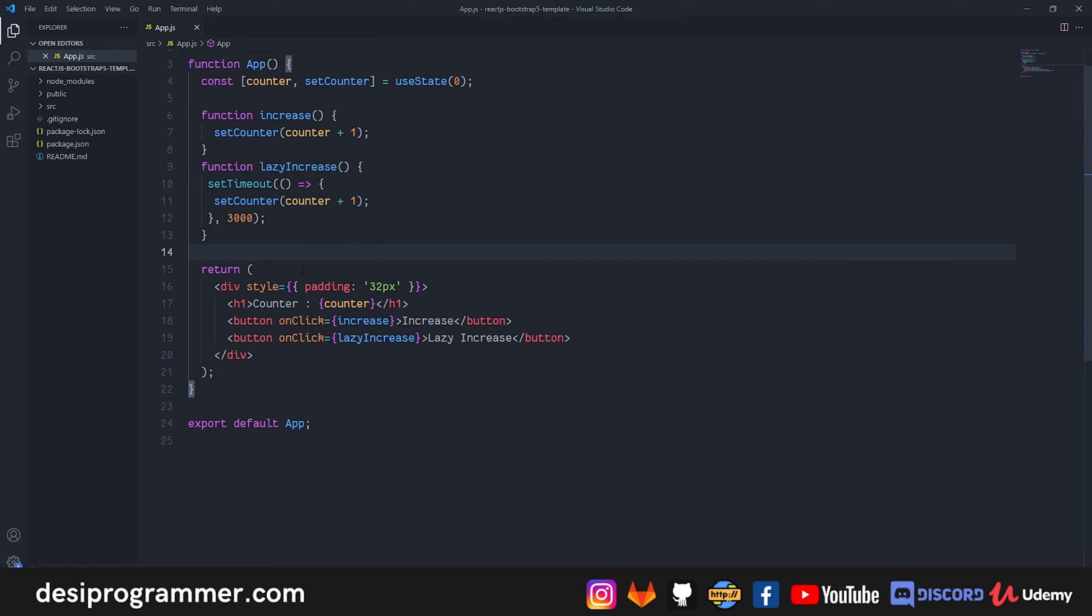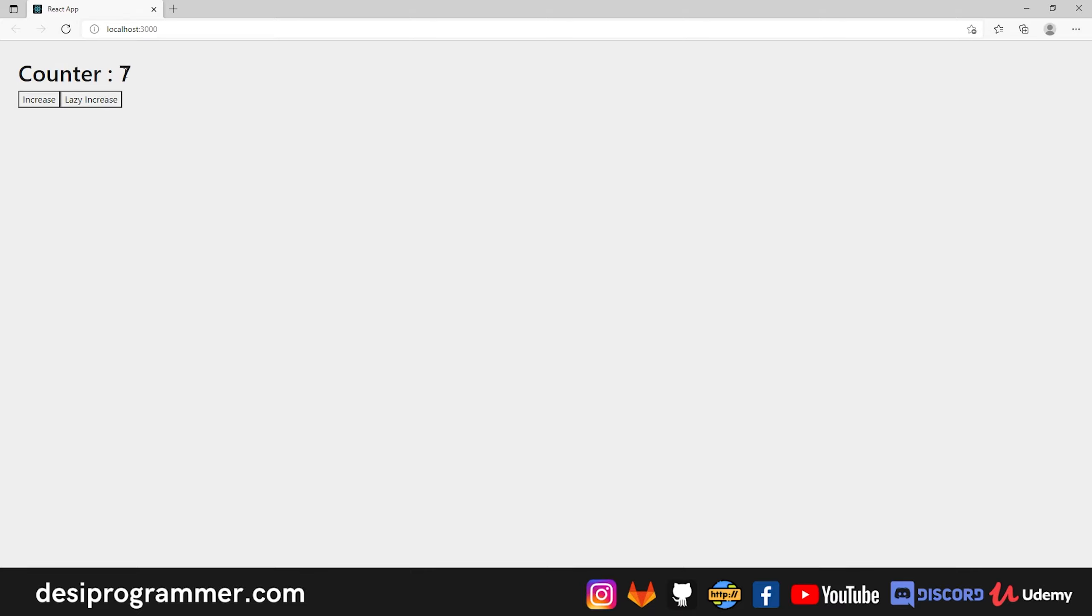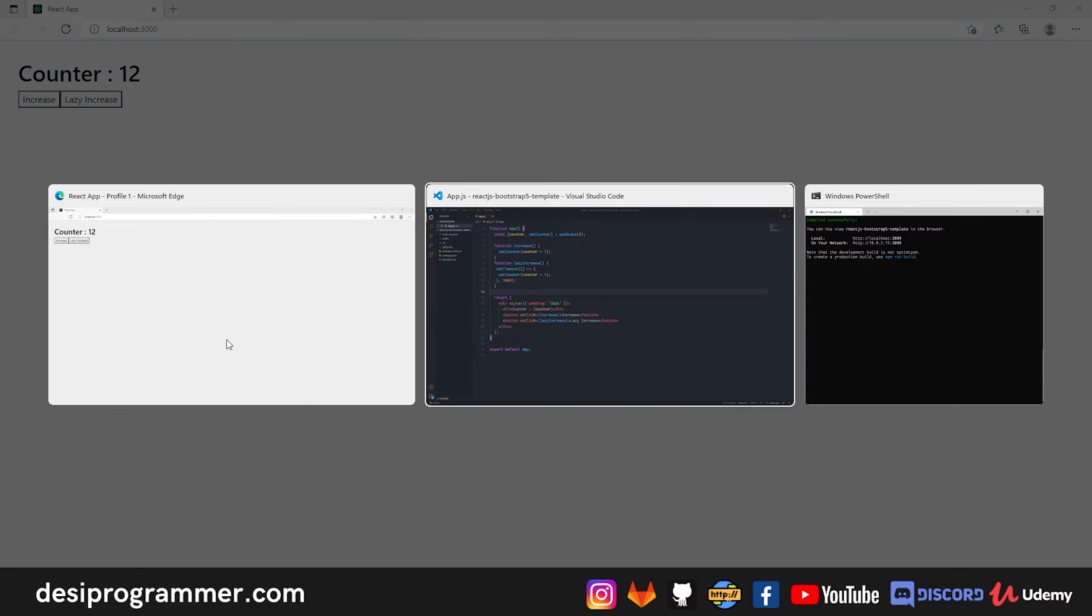So if you are looking at the code you won't find any mistake right. I mean here the functions are straightforward so you know that the lazy increase function is causing the issue. In a real project it won't be so straightforward and you might think that hey why is this happening. I mean I click on lazy increase and it works the way as I expect it to, like after some time it updates the value. I click on increase, it updates immediately.